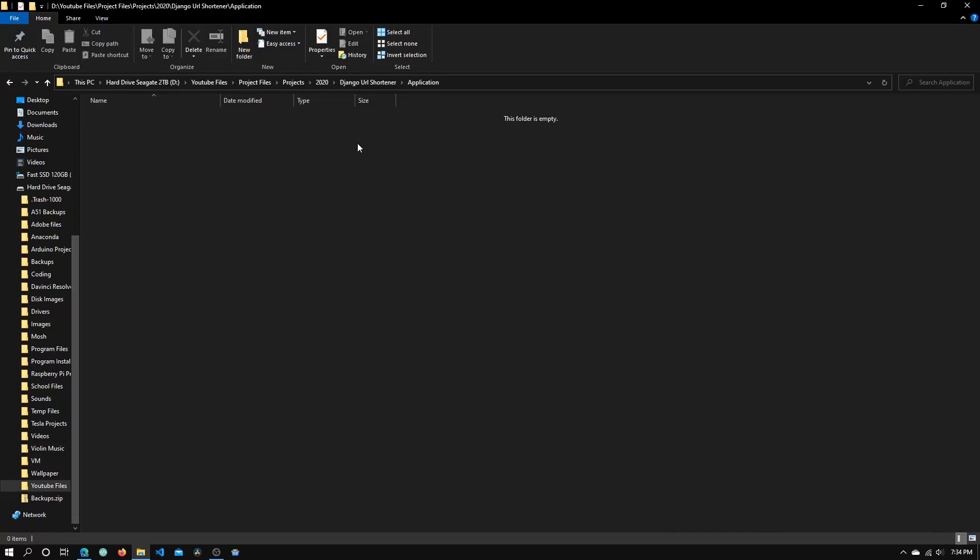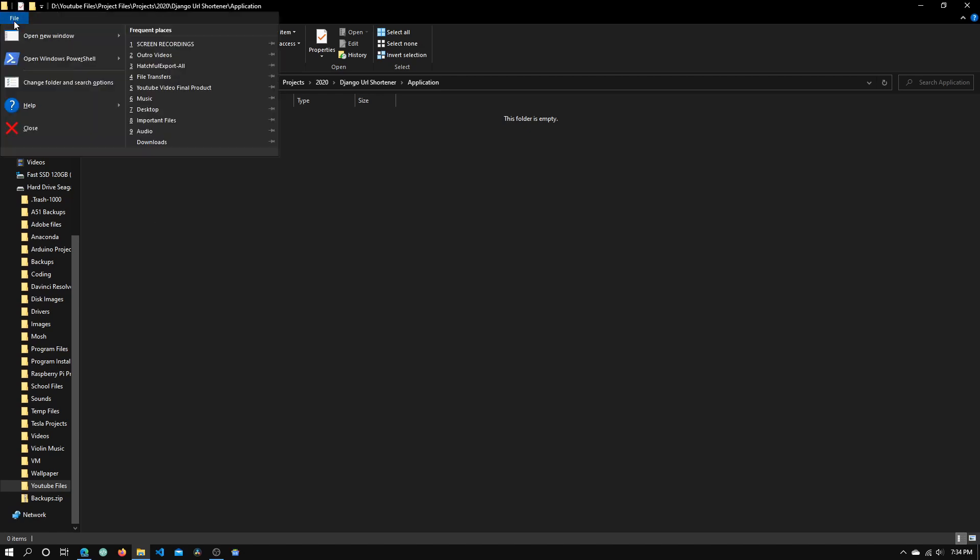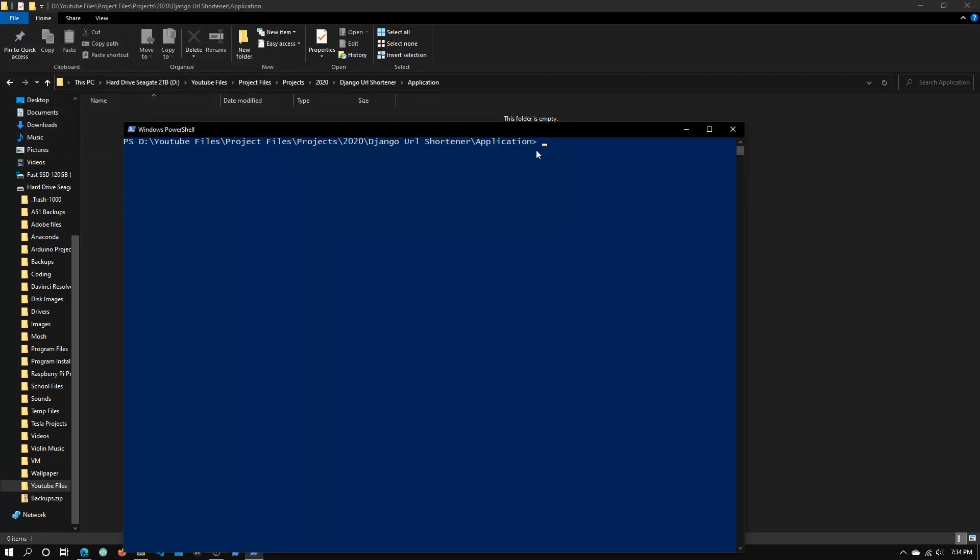The first thing we need to do is create an empty folder. Once you've created that folder, go into it using File Explorer. Click on File, then click Open in Windows PowerShell.